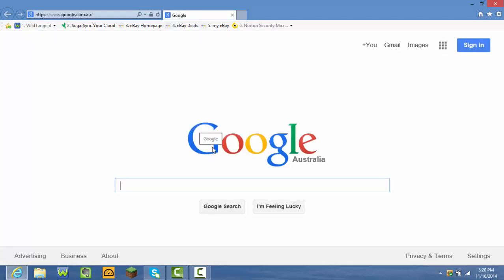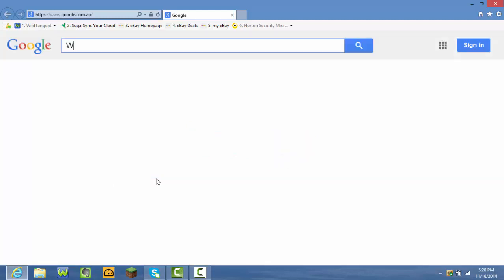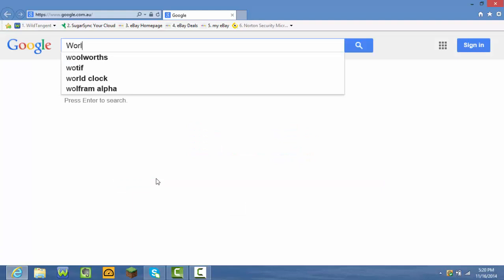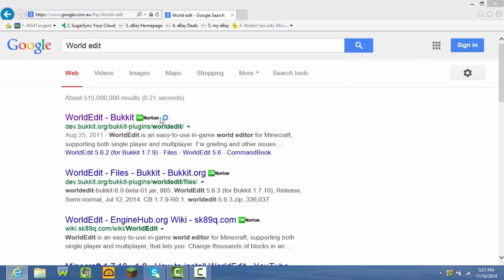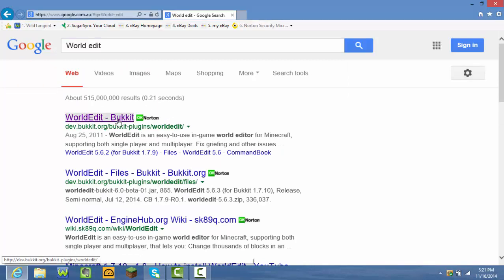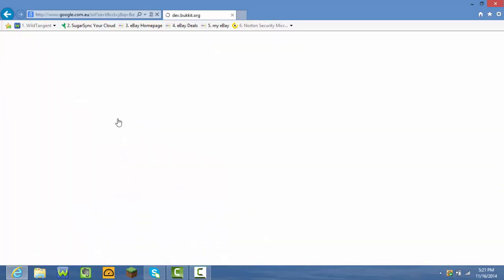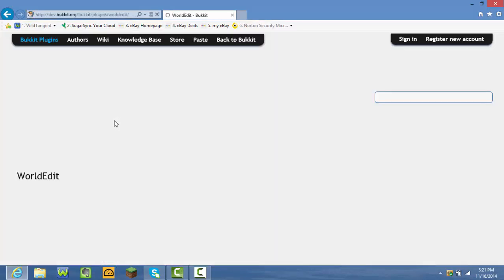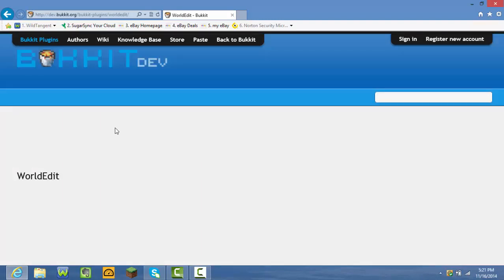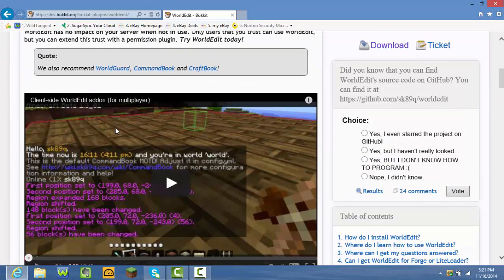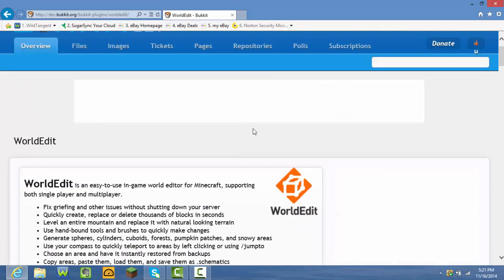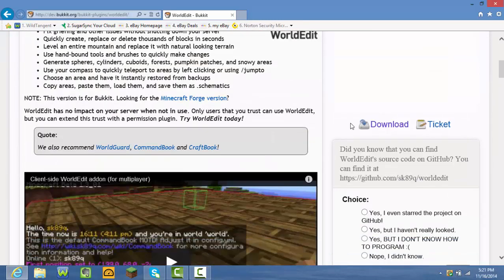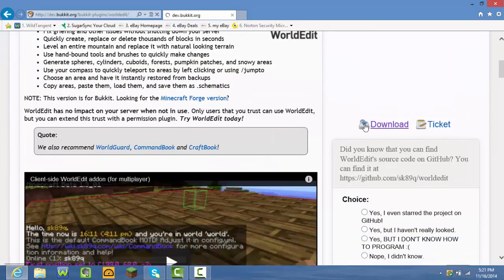Once your internet loads up, whatever the plugin is called, write that in. I'm going to be showing you how to install the WorldEdit plugin. It should come up WorldEdit Bucket and all of these should come up. Something here should say downloads, press download and then press download again.